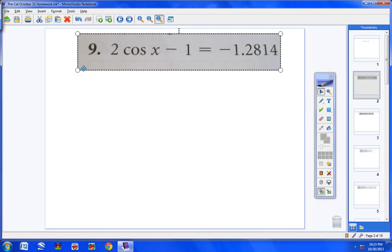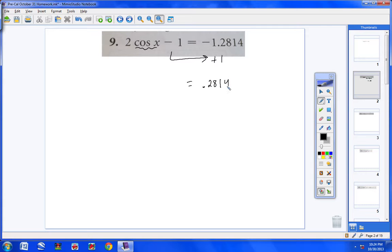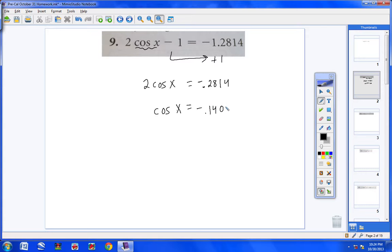Let's start off with number 9. As soon as I see number 9, I realize that all I have on the left side of the equation is simply cosine x. I could add 1 to both sides. Bring the negative 1 over and make it a positive 1, and that would leave me with negative 2 cosine x. Then divide both sides by 2. So cosine x equals, let me get out my calculator — that would be negative 0.1407.